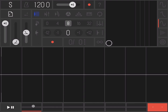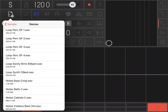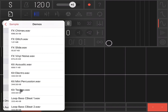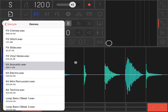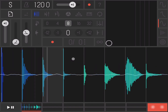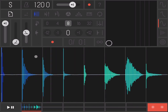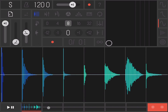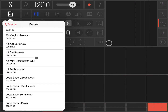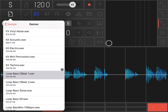Before we start with effects, let's load some samples. On the first sample or track, let's click load and go inside the demo which was already selected. Let's load for example some kit acoustic. Let's hear what it sounds like. Perfect. Let's go to the second sample or track and let's load something different, for example a loop bass.